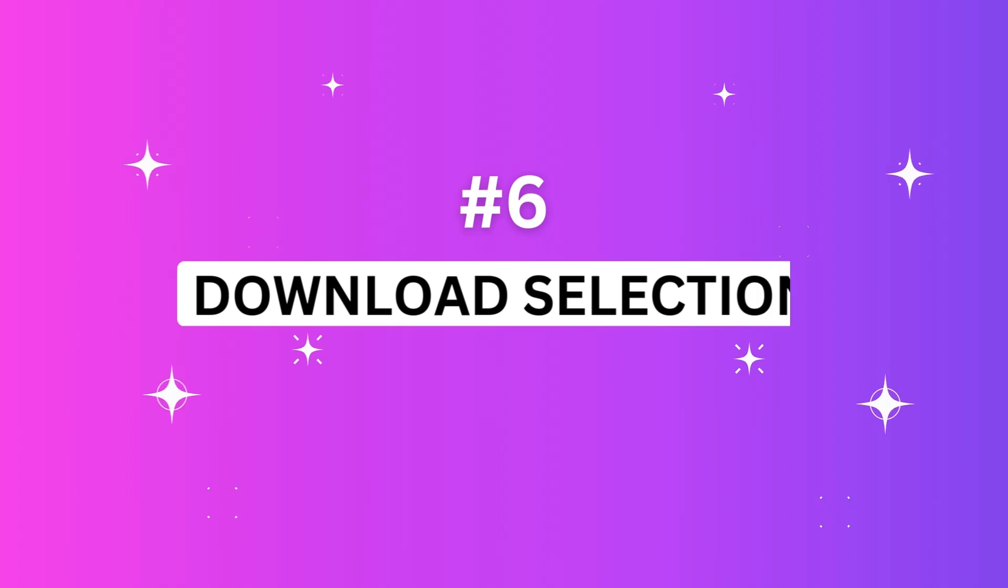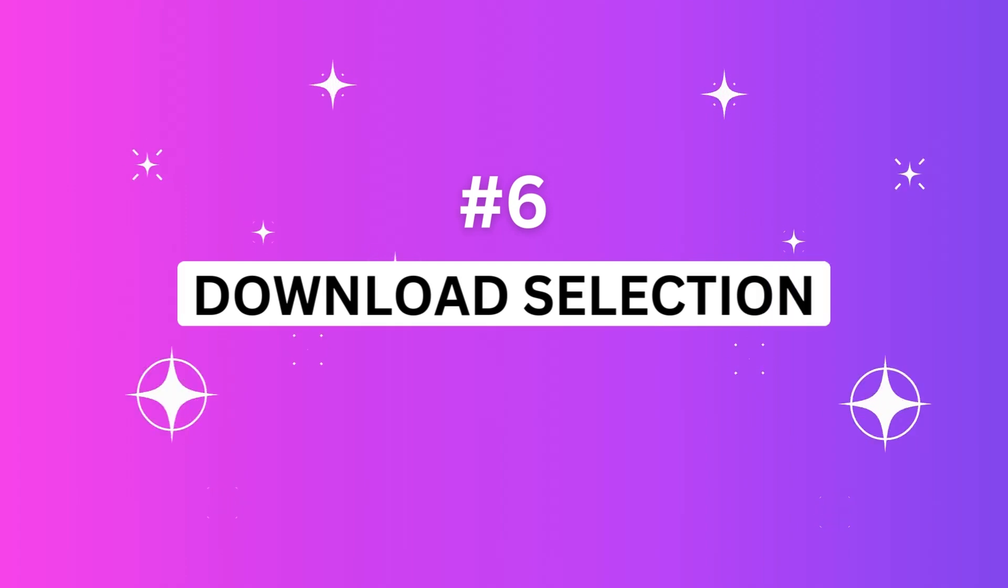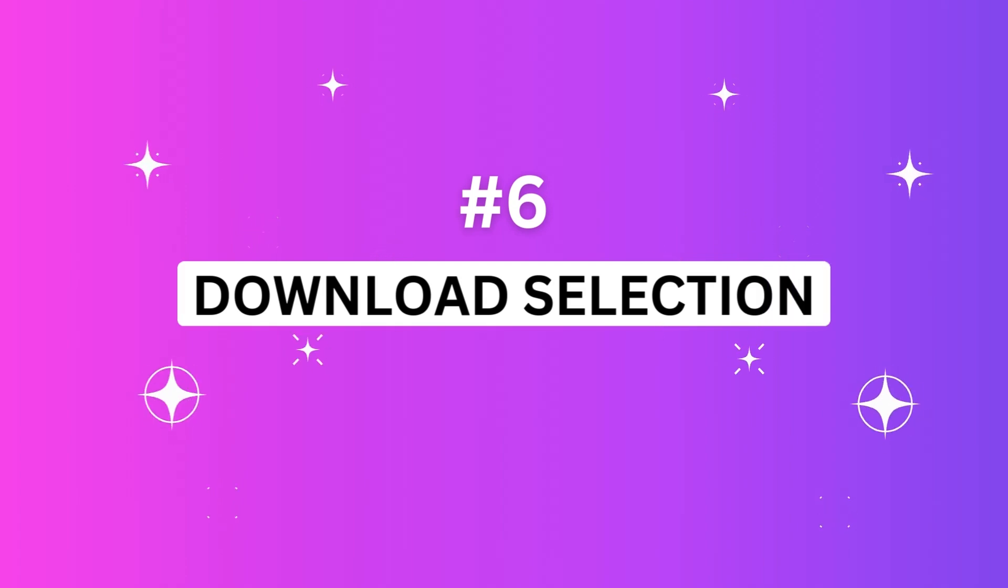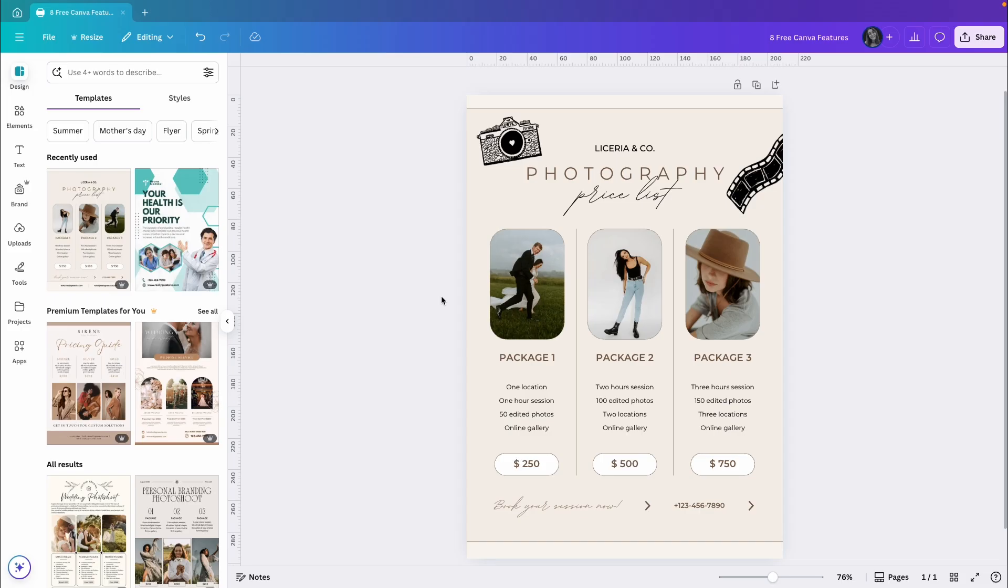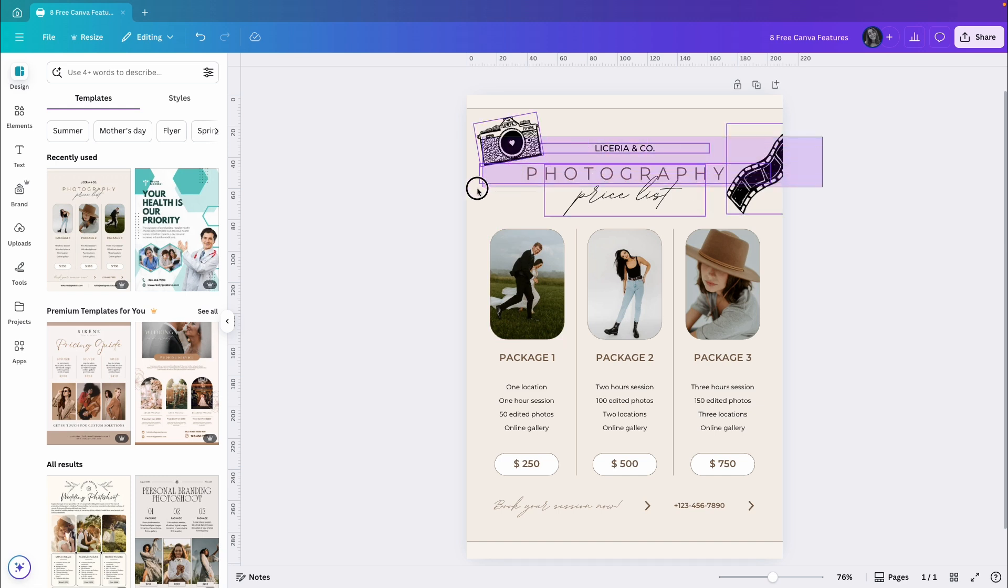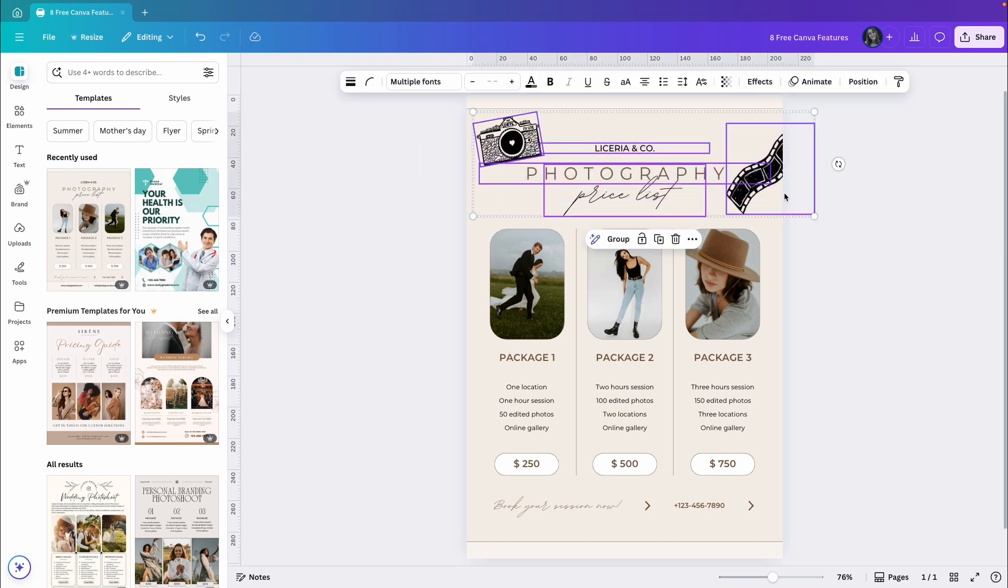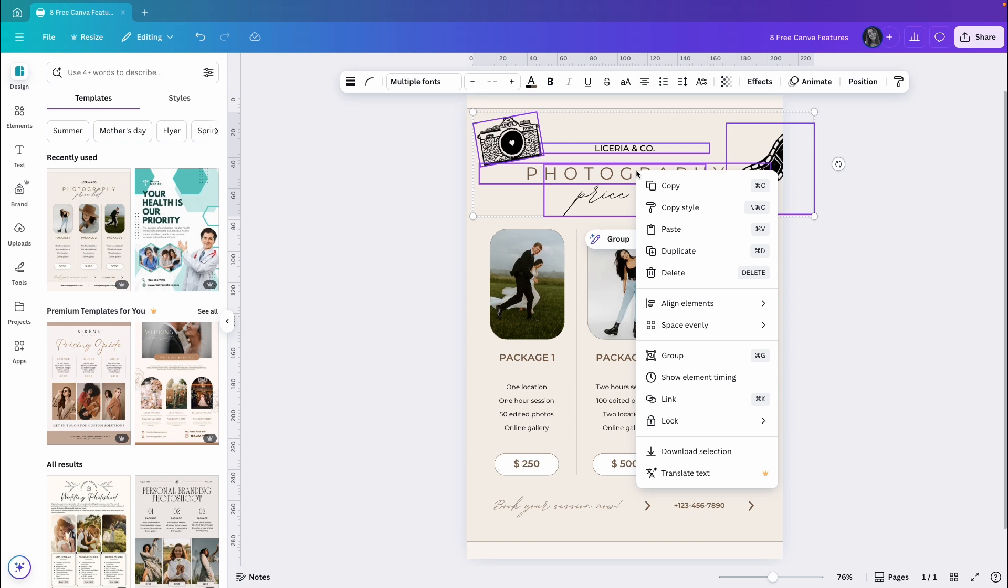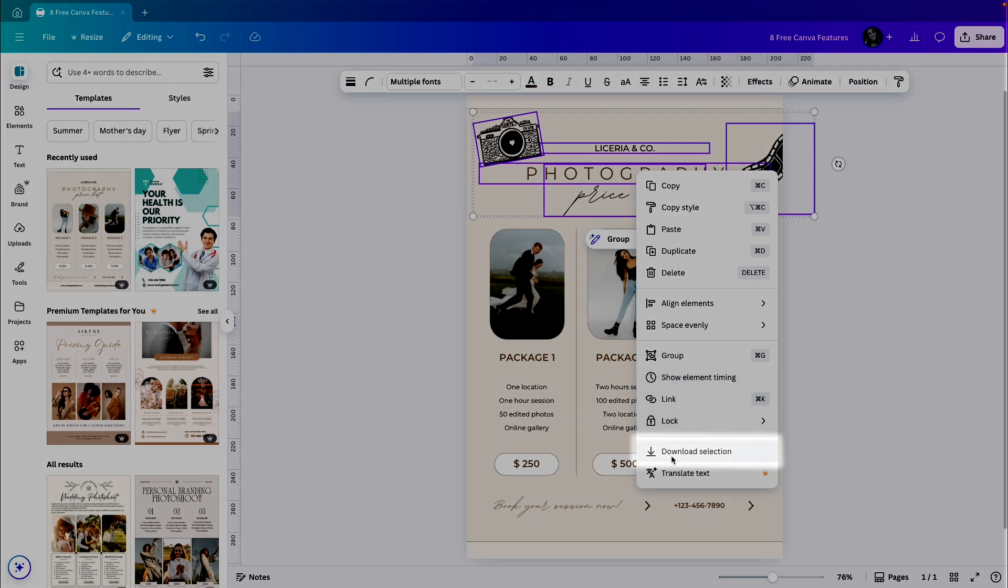And the next feature is also super quick but very useful, and that is Download Selection. You can download specific parts of your design without having to download the entire page. Let me show you what I mean. If I want to download only this part of my design, maybe to use it in another project or add it to a different design or video, I can just select more than one element. It won't work with only one element, you need two or more. Then, just right-click on the selected elements and choose Download Selection.